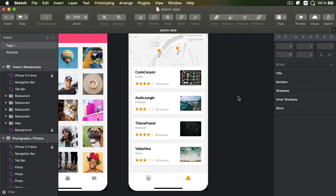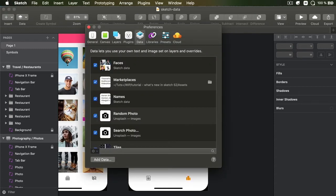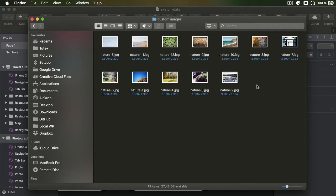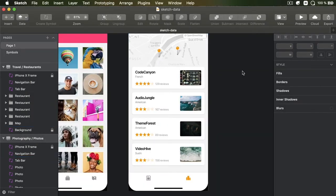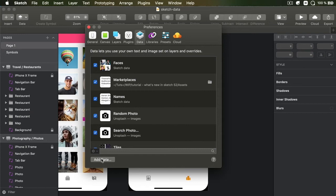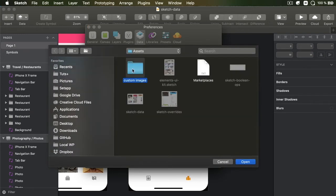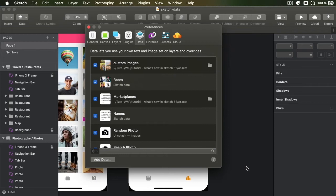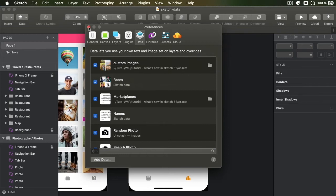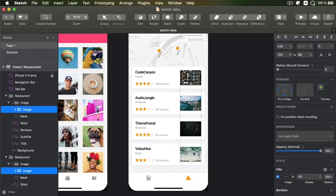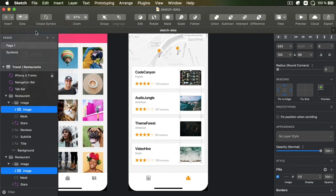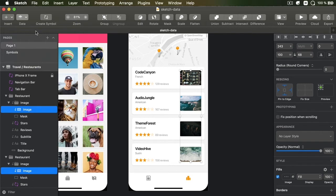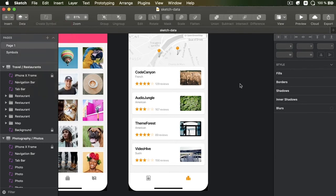It works just as well for images. Just create a new folder. You can name it whatever you want. Populate it with images. Now, I have some large images here. I don't recommend you do this. Keep your images as small as possible. And then go back to Sketch. Under Data, Add Data. Select Custom Images, Open. And now, I can select a bunch of images, go to Data, Custom Images. And that's gonna grab images from my folder instead of the ones that are provided by default with Sketch.